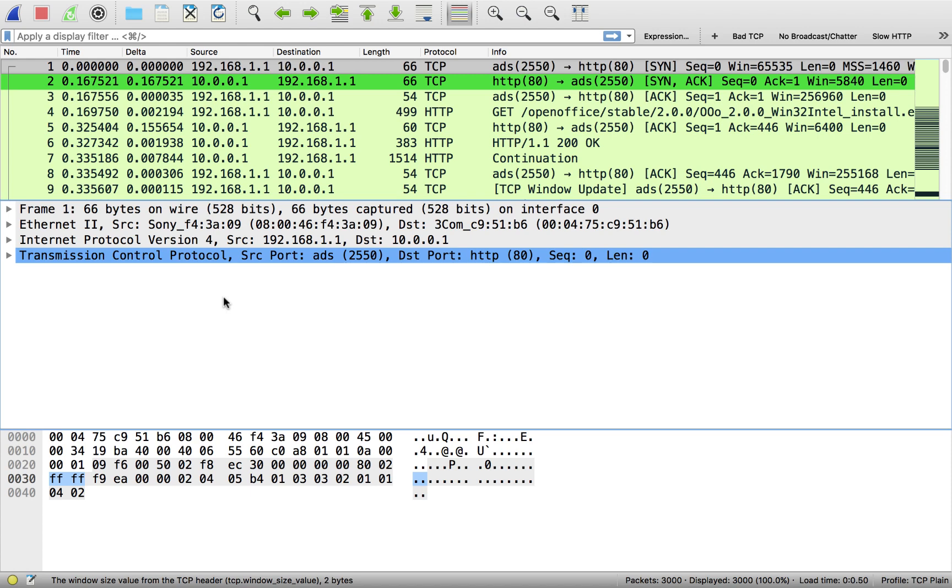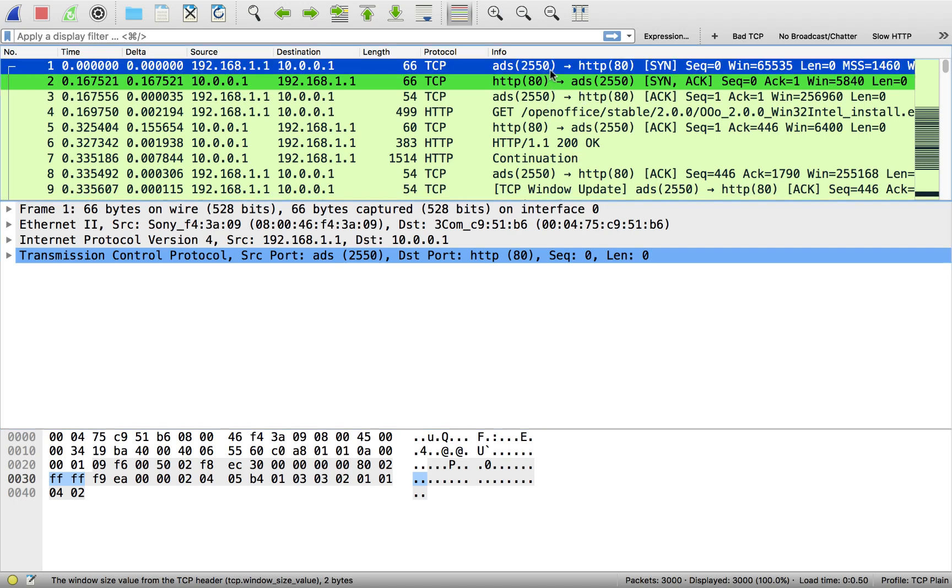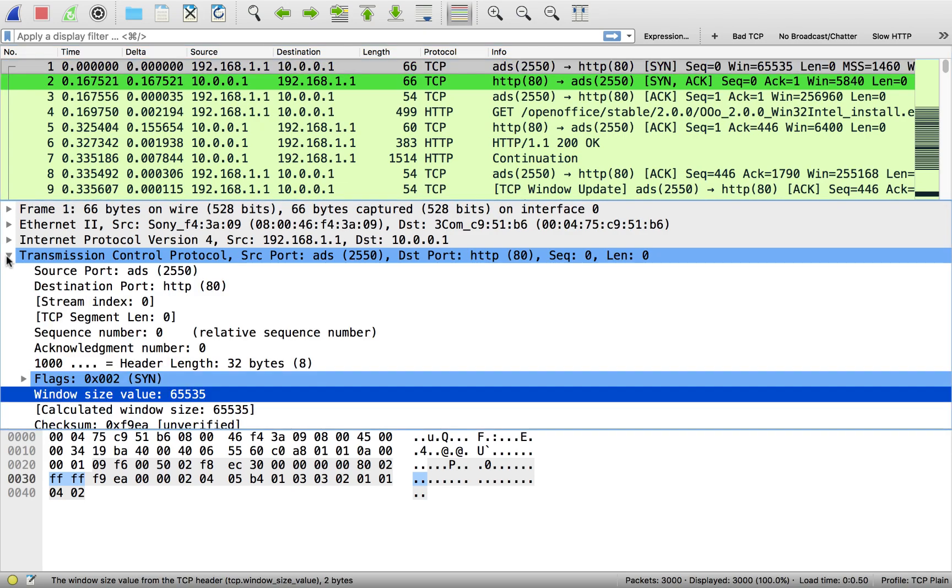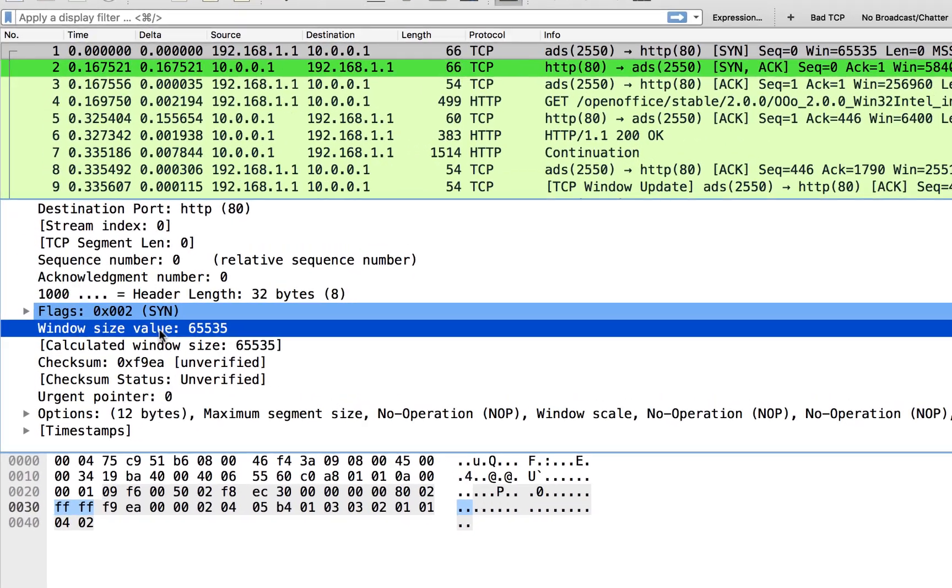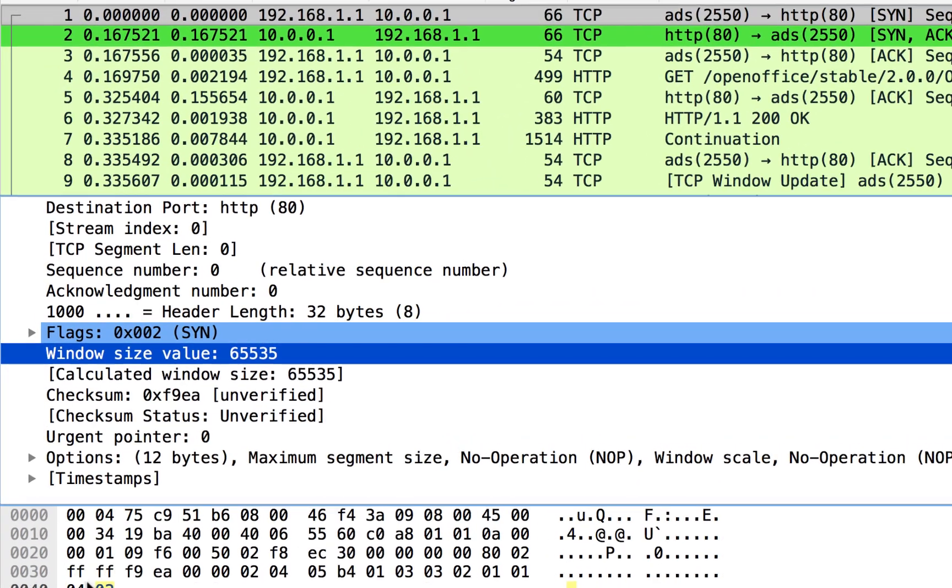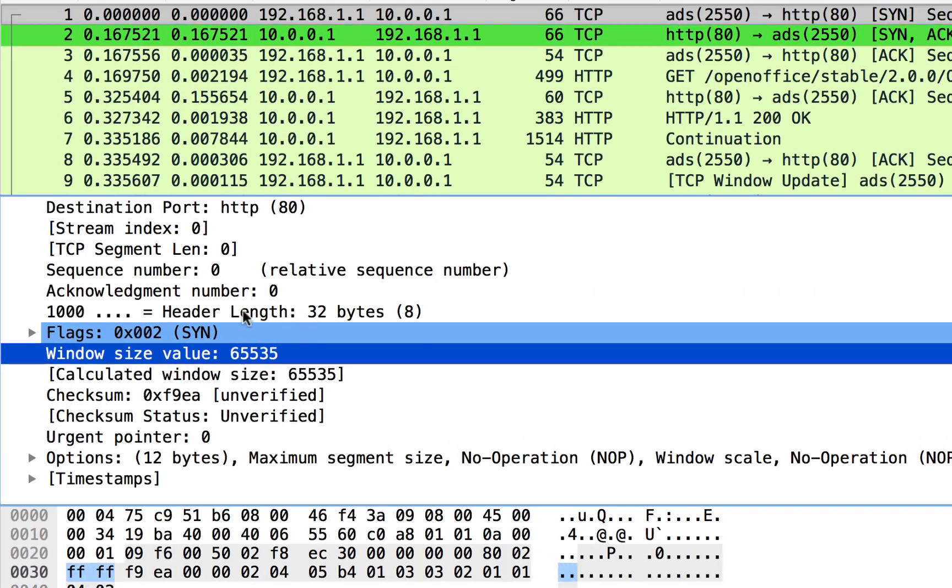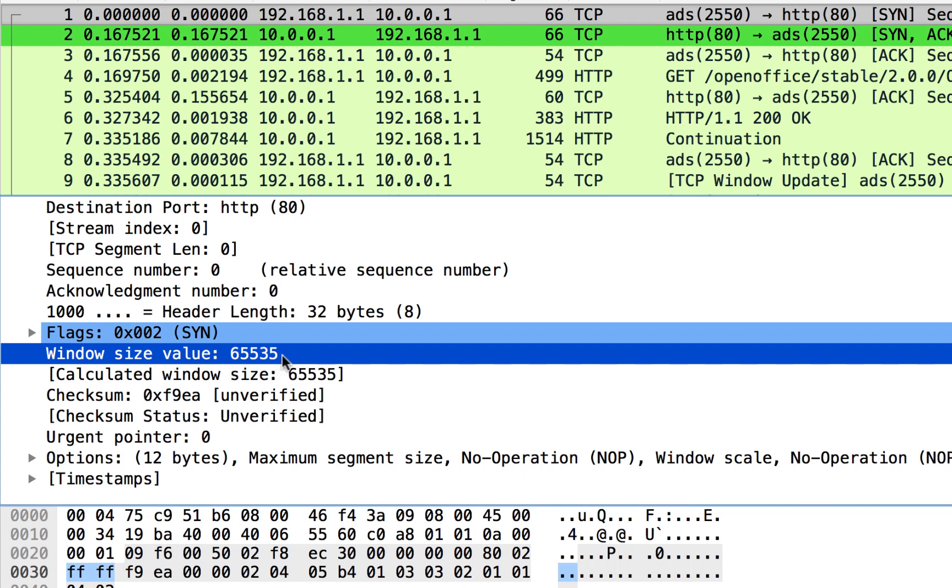Now, the TCP window. I just have a TCP connection here in Wireshark. I'm going to select the first packet and if I open up the TCP header values, we can come down here to the window size value. This is a two-byte field in the TCP header and here we see that it's FFFF, so that's 65,535.